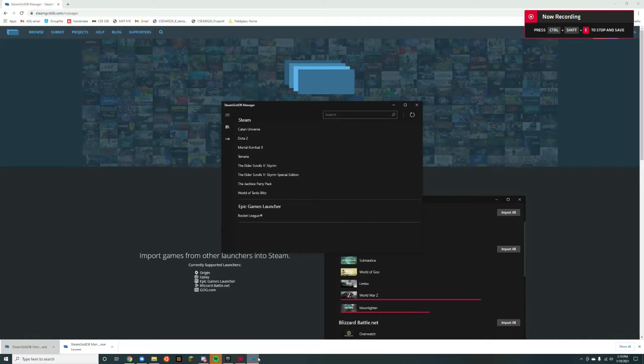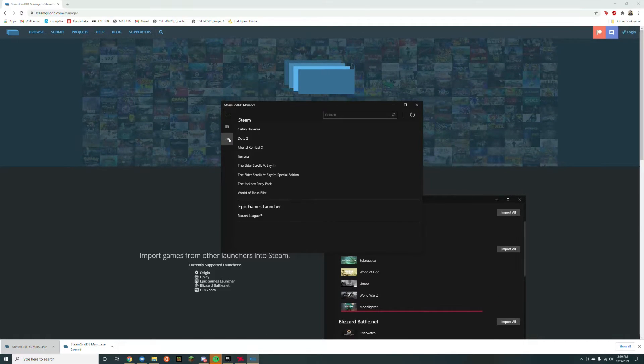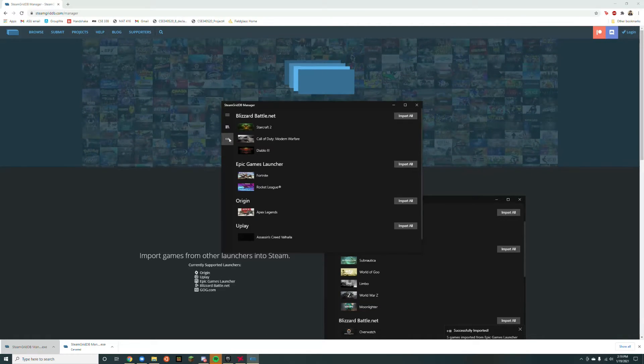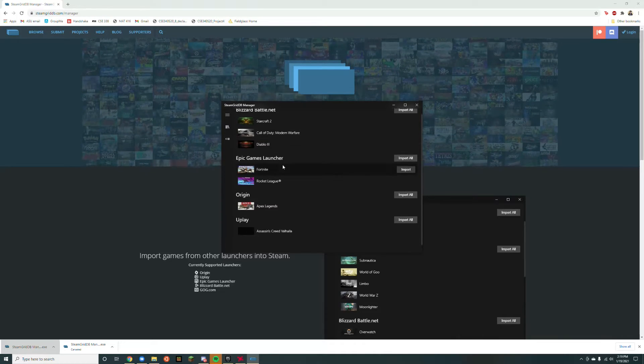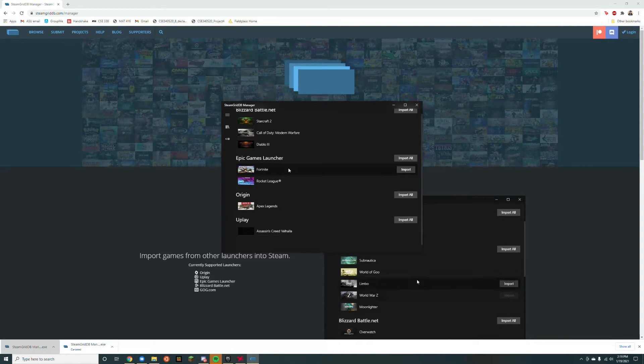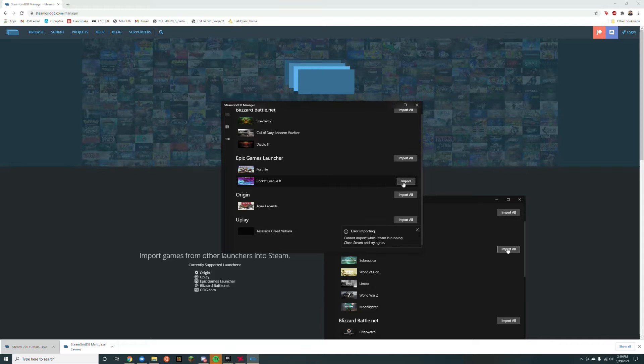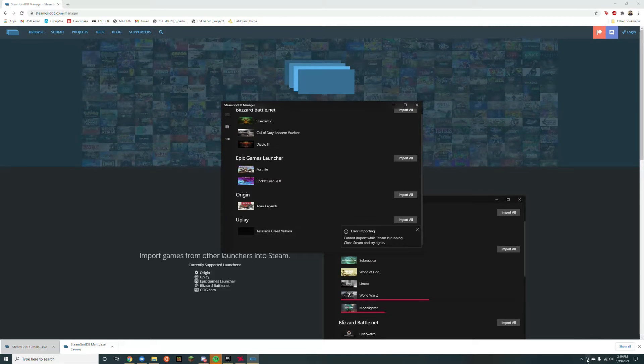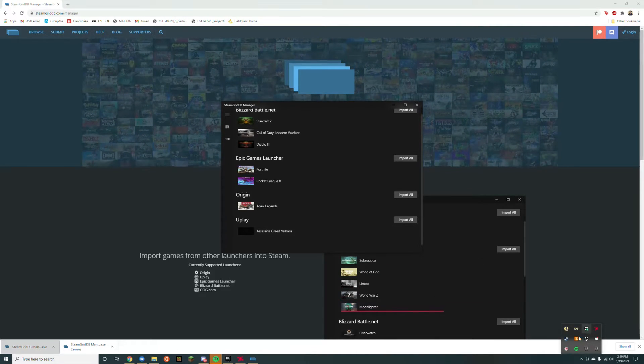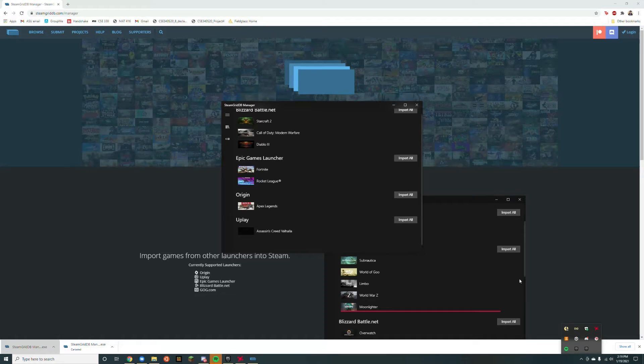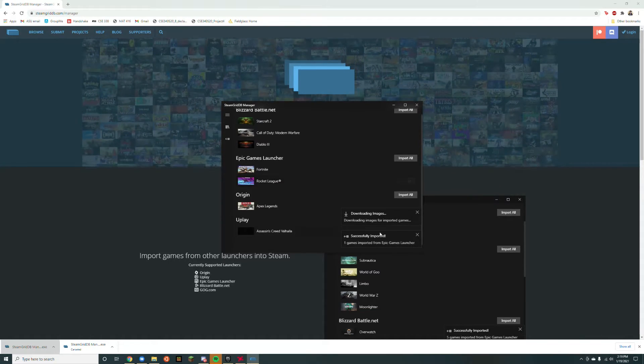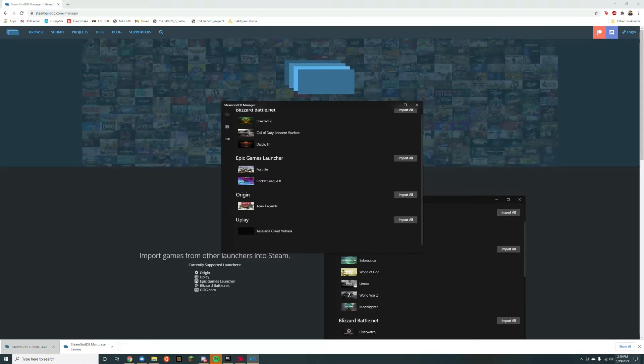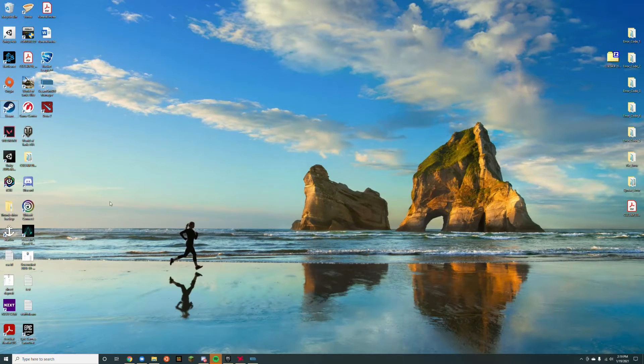We start in the library. Go to the import images section and import the image for Rocket League. It will say you can't do this while Steam is running, so exit Steam first. Import the images. Once one game is successfully imported, reopen Steam.